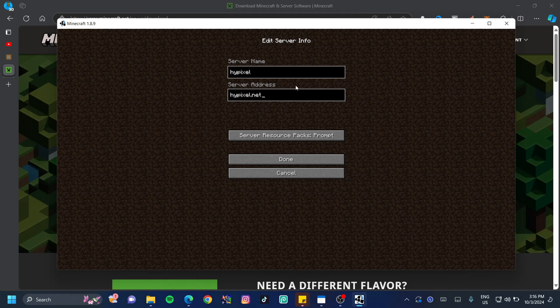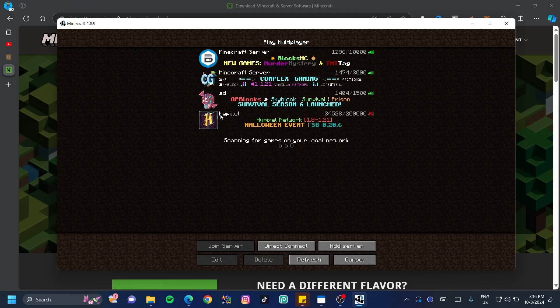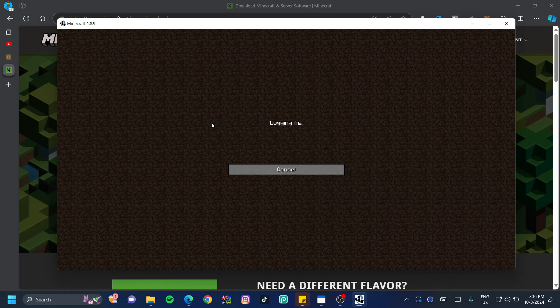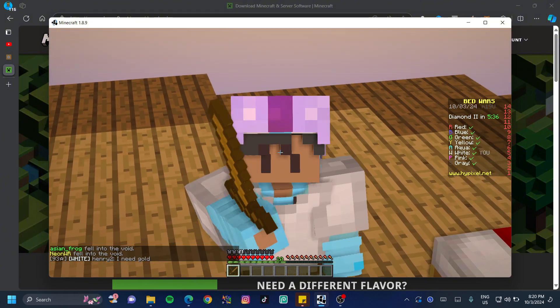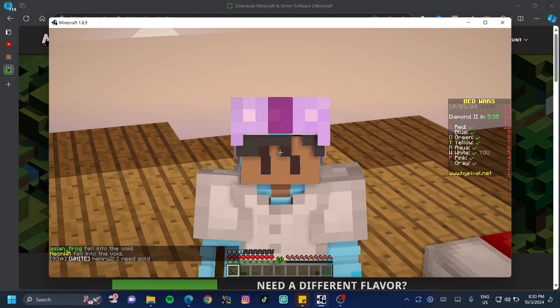Then I'll make the server address hypixel.net. This has to be on point to be able to get in. I'm going to go ahead and click on the button to play. Here I am in the game of Bedwars on Hypixel.